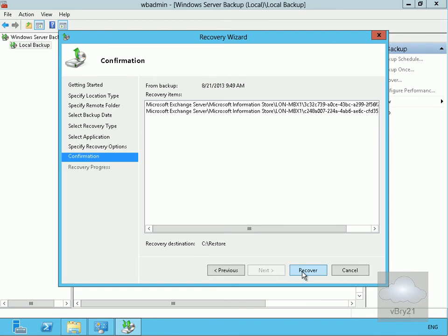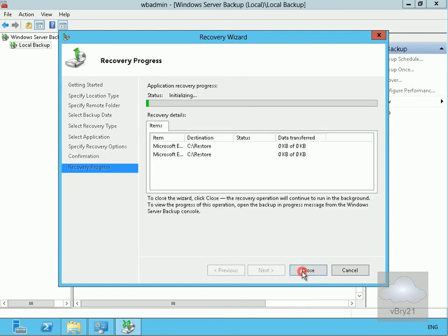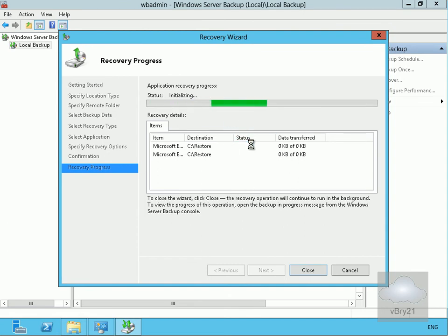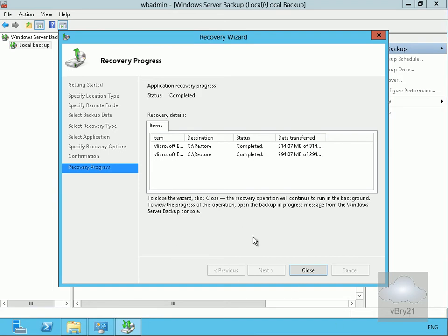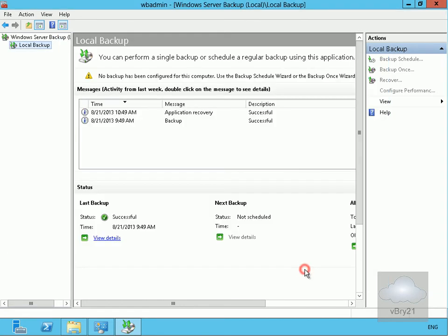After reviewing the confirmation, we're happy with it so we'll select Recover. This is now going to restore the Exchange data. Once the green bar completes, we'll pause the video and return once the recovery is complete. The backup is now complete, so we'll select Close.